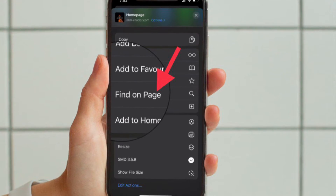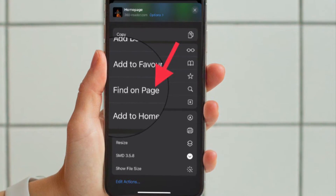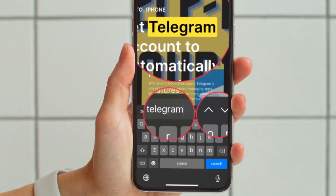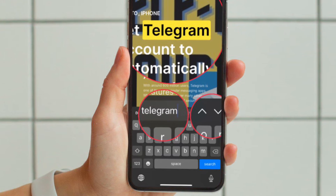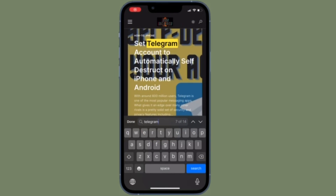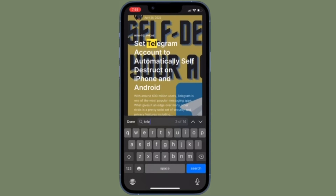This is the CTRL-F equivalent on iPhone and iPad in Safari. After that, enter the text you want to find on the web page, then use the arrows to navigate to the next or prior instance of the matching text. When finished, tap on Done and you are good to go.